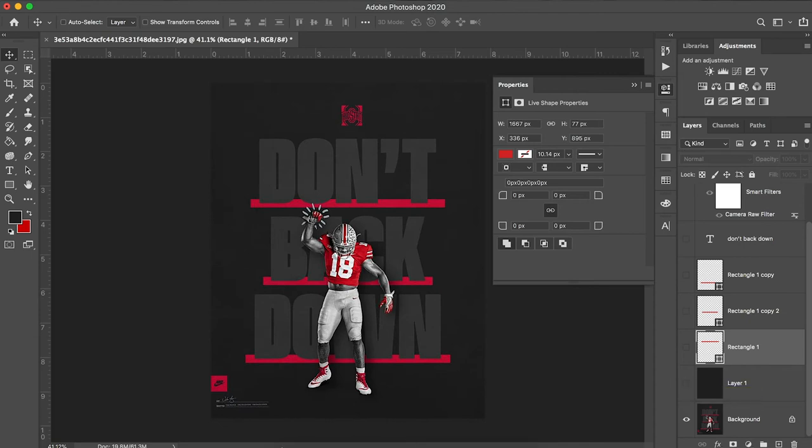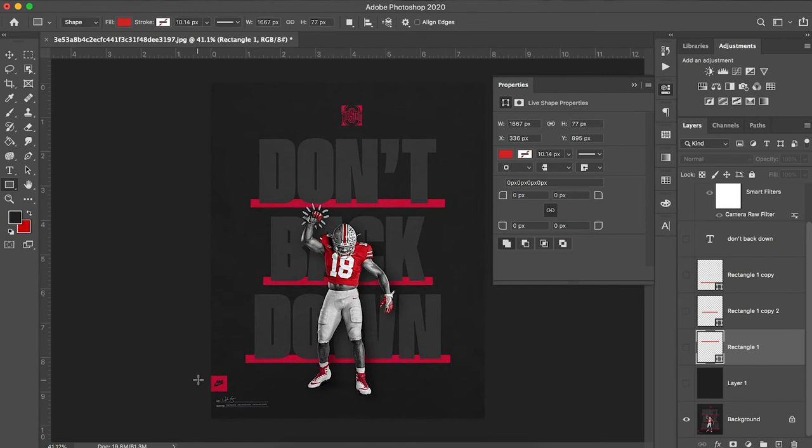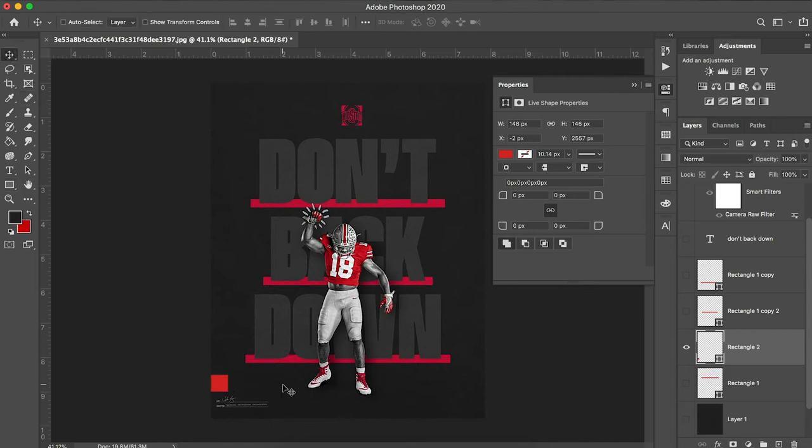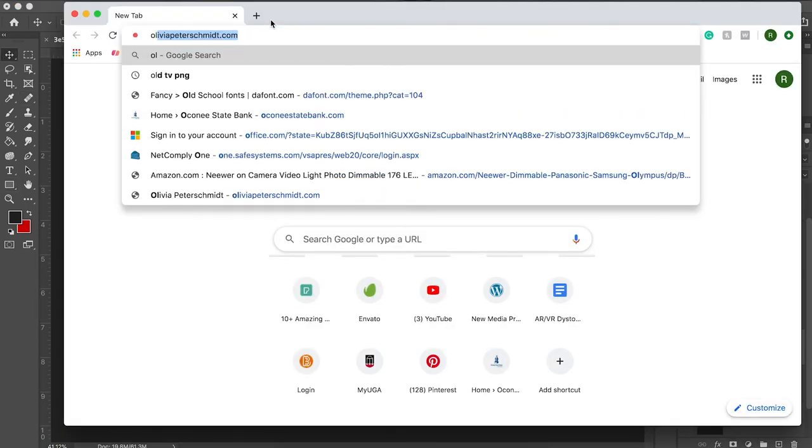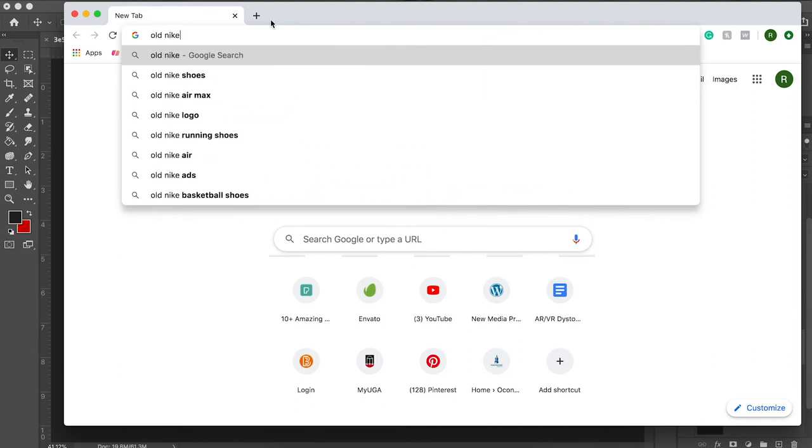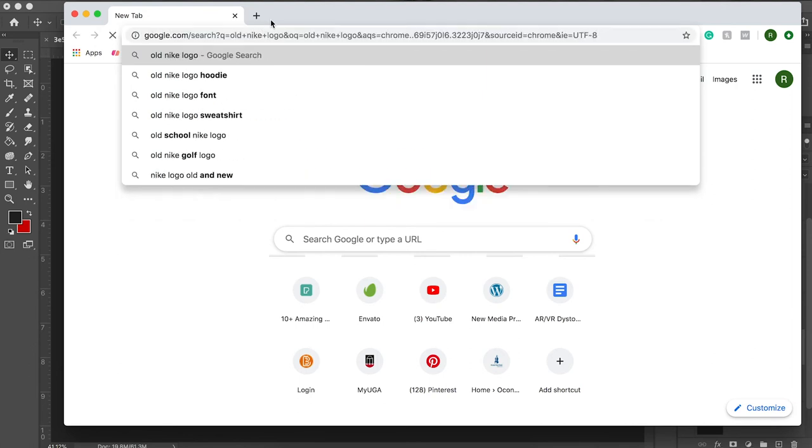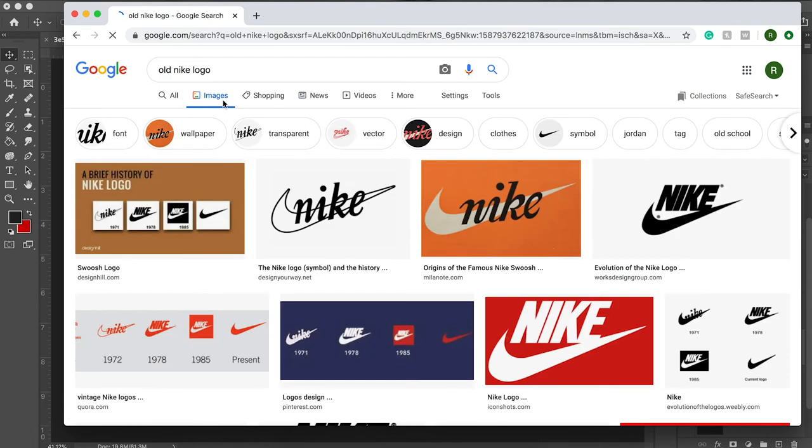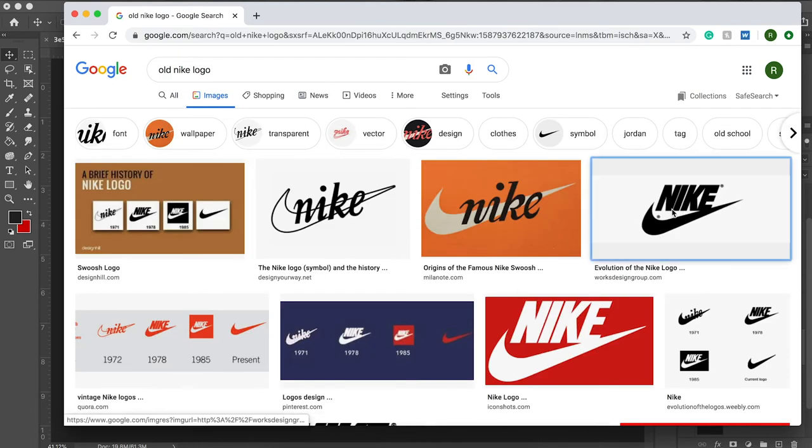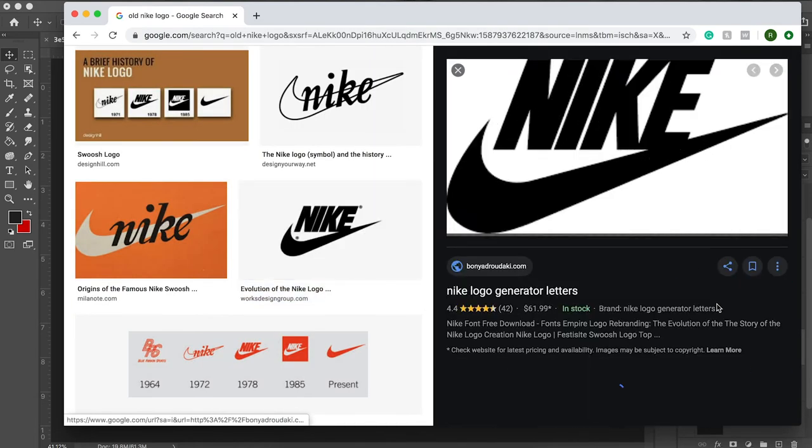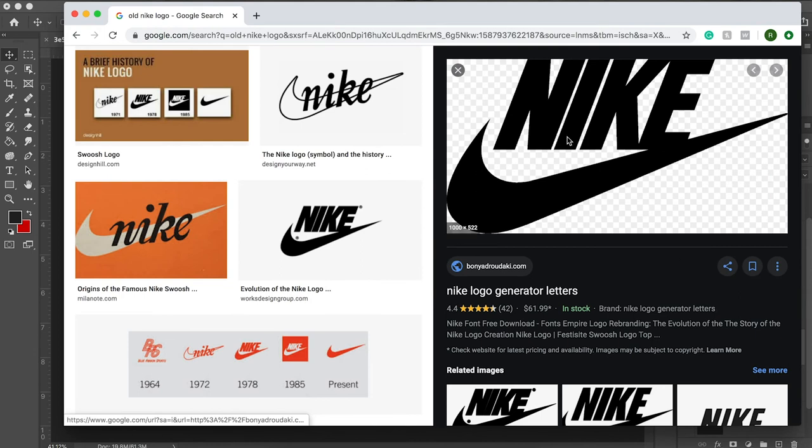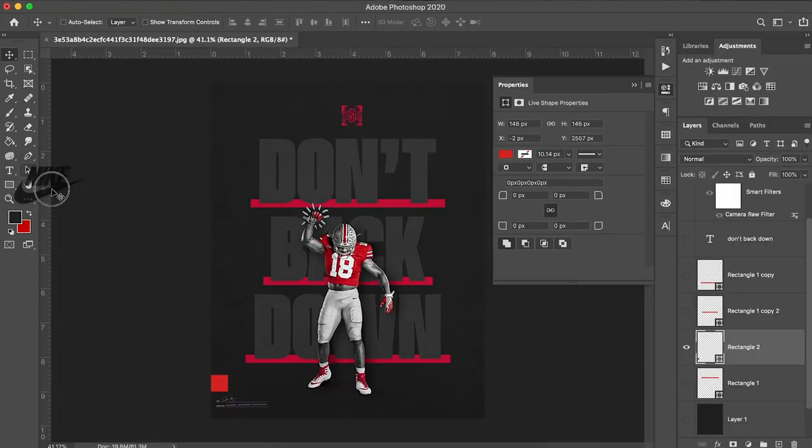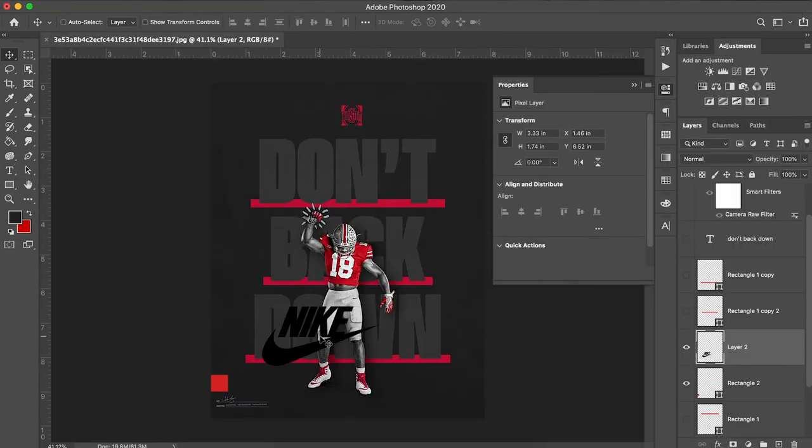Now you notice they have this square in the bottom left hand corner. So we're just going to click and drag. Easy enough. And they have an old Nike logo. This will work great. I just drag and drop onto my design.